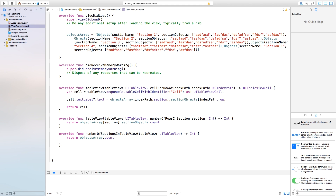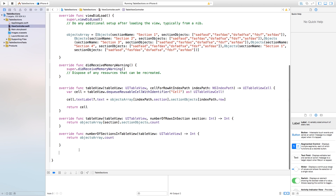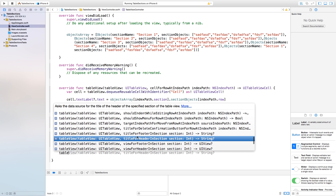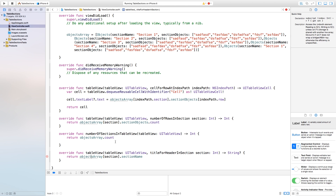Now we need to add the name for each section. We created Section 1, 2, 3, and 4 and need to display them in the table view. Type tableView and choose titleForHeaderInSection — you can also use titleForFooterInSection. It expects a return value of String, so return objectsArray[section].sectionName. This section name will be applied for each of the sections we've created.